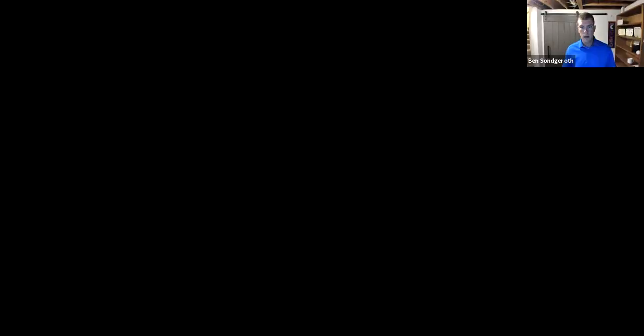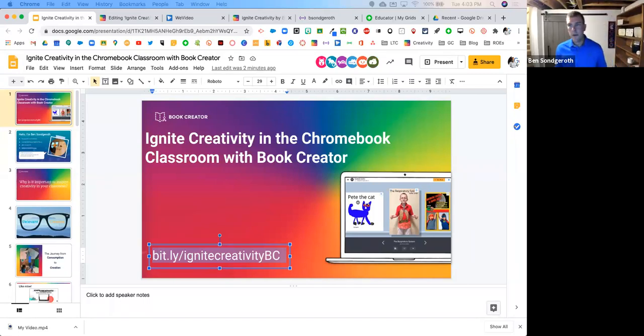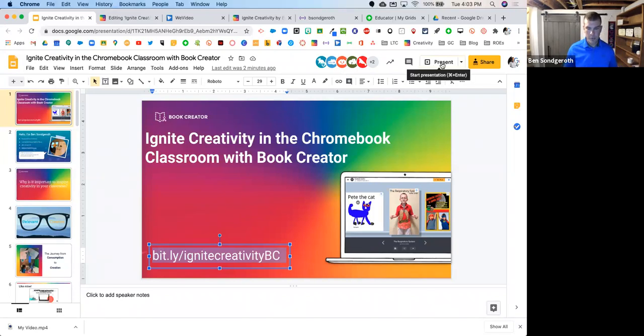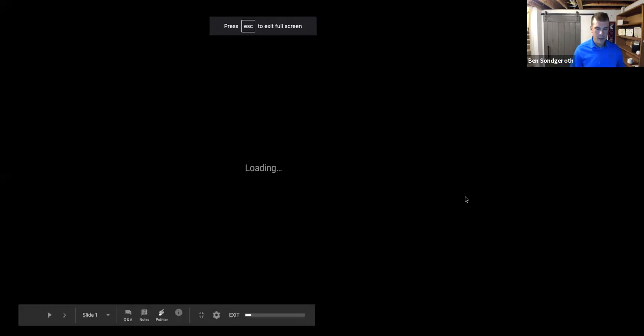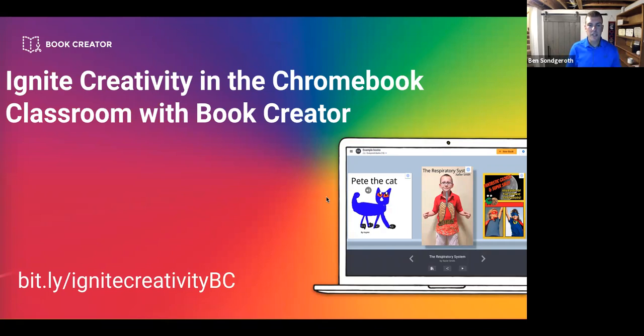That link right there will get you to my Google Slideshow, and I'm going to share my screen with you all as well. I'm going to redo that and do it with sound so that way you can hear me if needed. All right, so I see lots of you jumping in, so that's awesome. I'm going to go ahead and present and we'll kick this thing off. So yeah, the title of this webinar is going to be Ignite Creativity in the Chromebook Classroom with Book Creator.